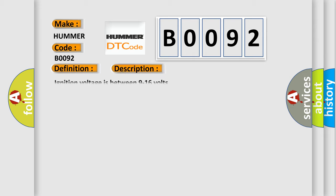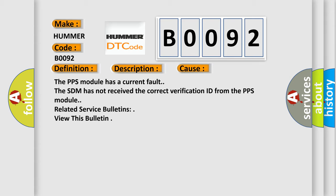Ignition voltage is between 9 to 16 volts. This diagnostic error occurs most often in these cases: The PPS module has a current fault, or the SDM has not received the correct verification ID from the PPS module.